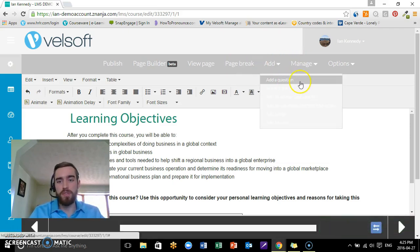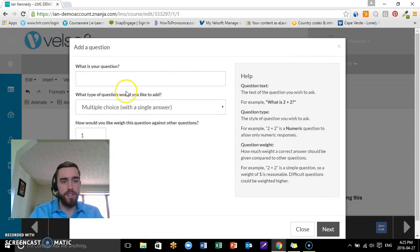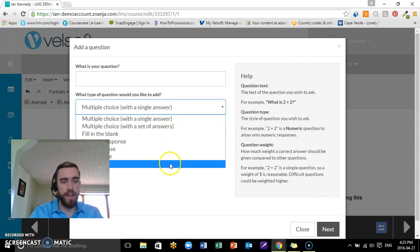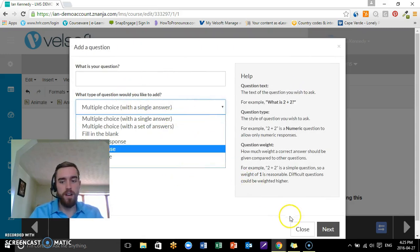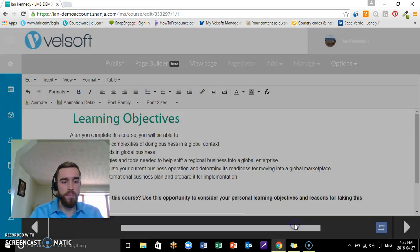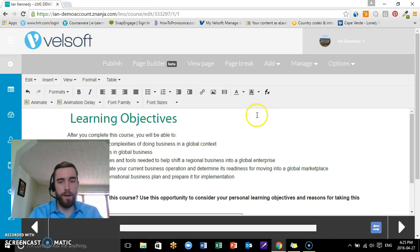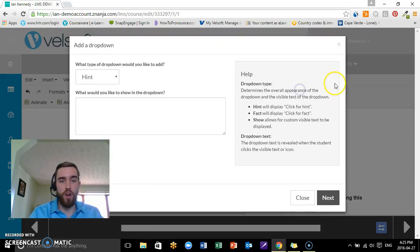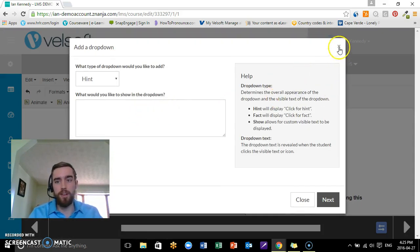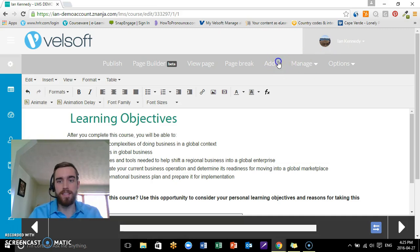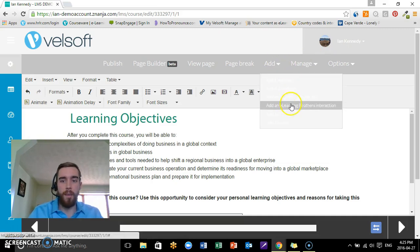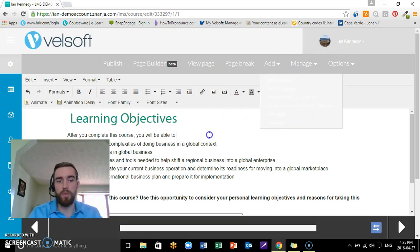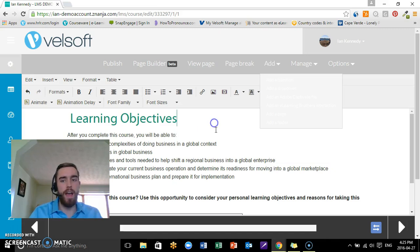There's a few other things. We can add a question if we wanted to—we get a couple of different answers over here. I'd show you but I'm cutting it close on time here. We can add a drop down menu with some hints, and then we can add our page and folder.